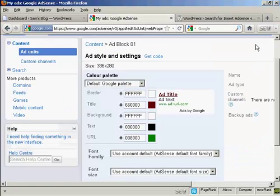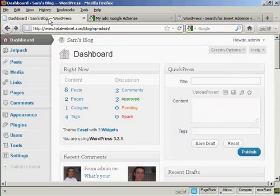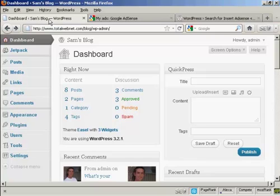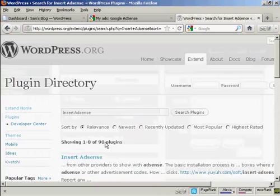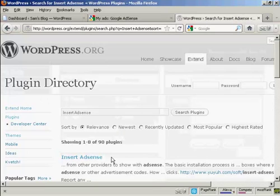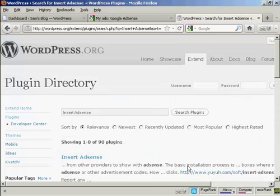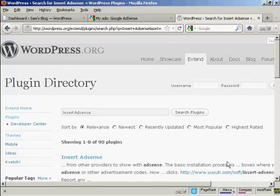I'm all done here, so I can close that. And now I'm going to come back to my dashboard, and I'm going to insert a plugin that's going to enable me to insert the AdSense code in. And the one that I'm going to use is this one, which is called Insert AdSense by Yuya Software.